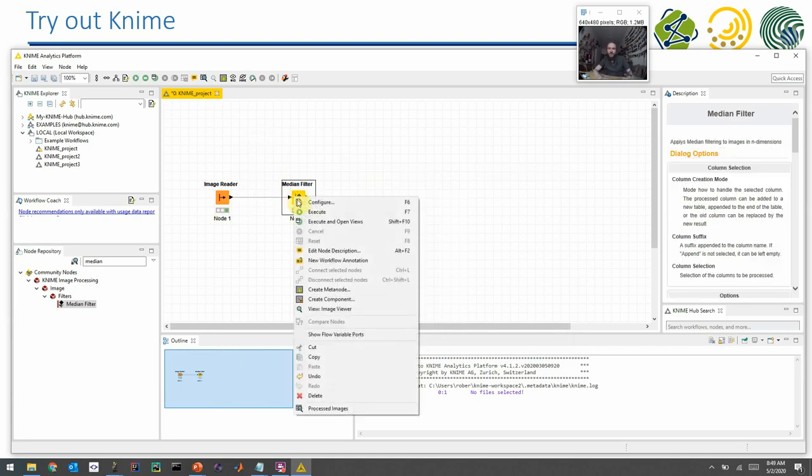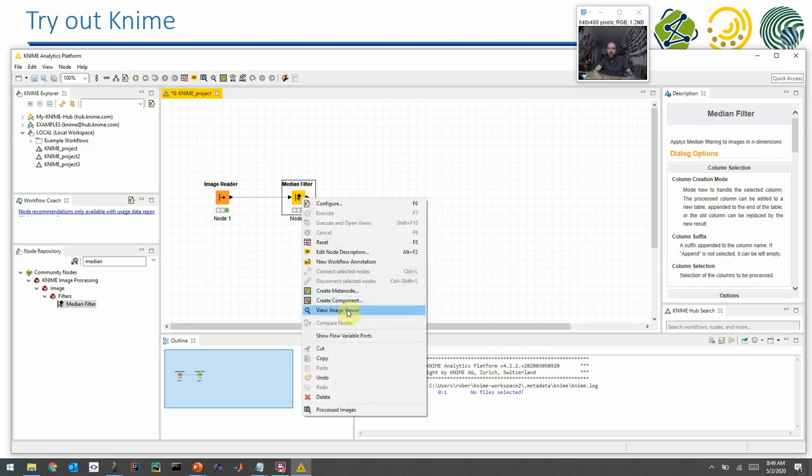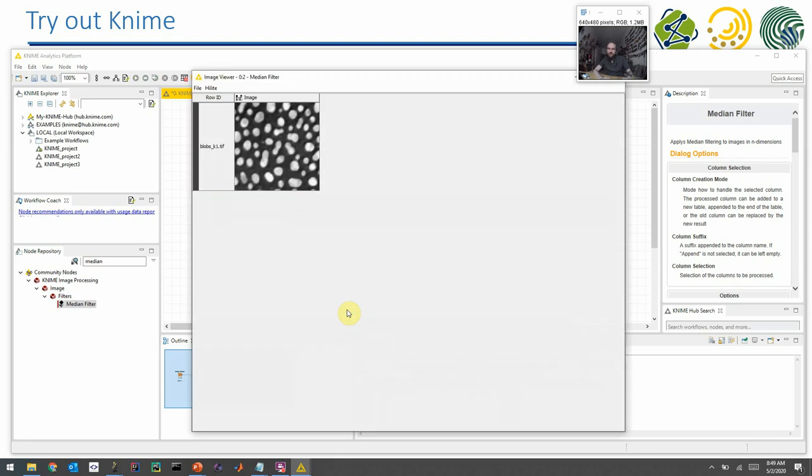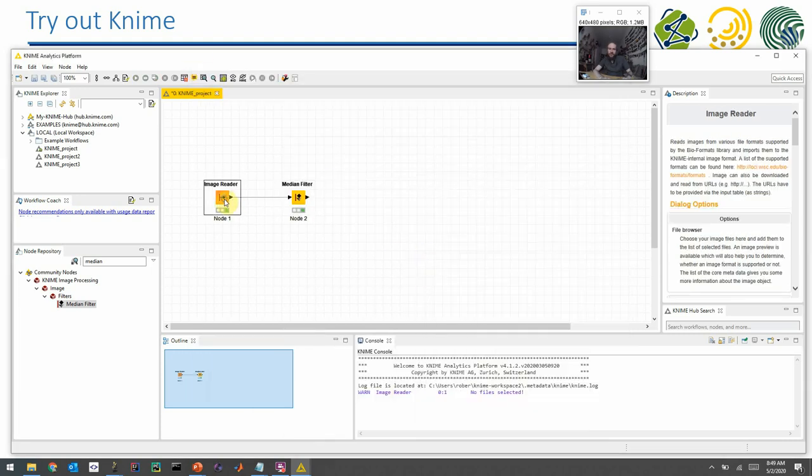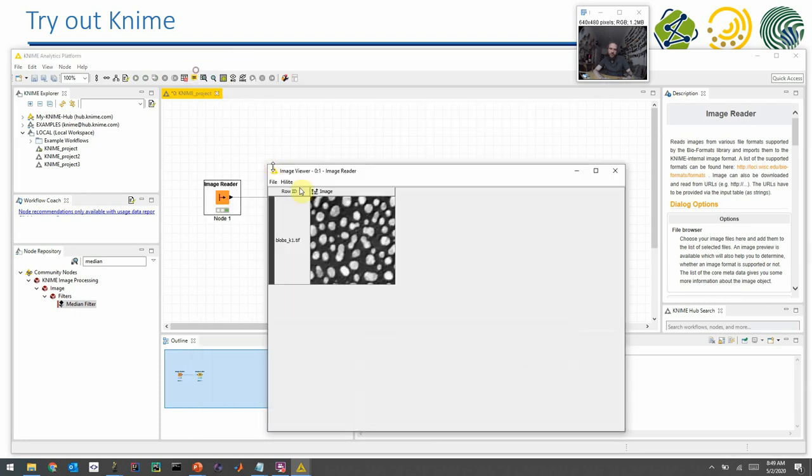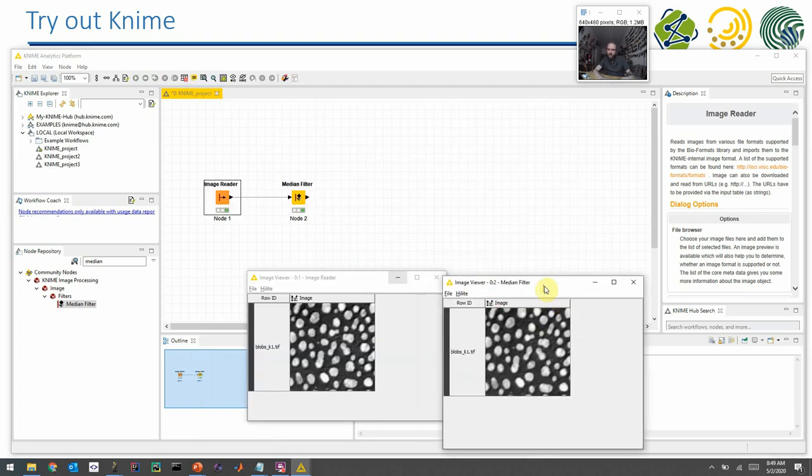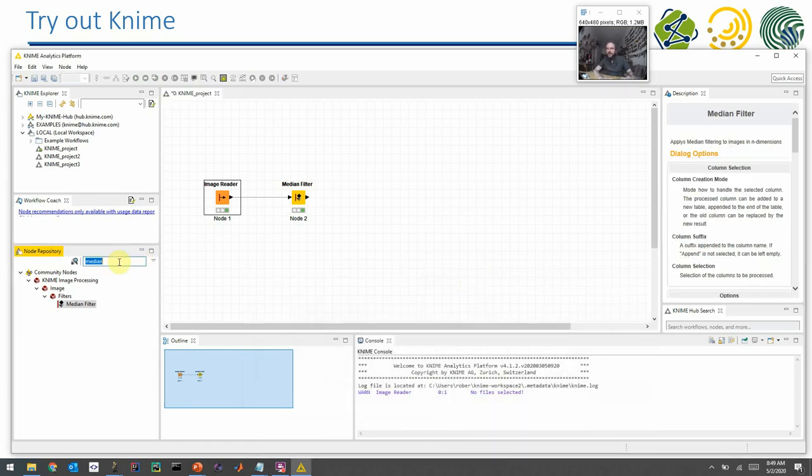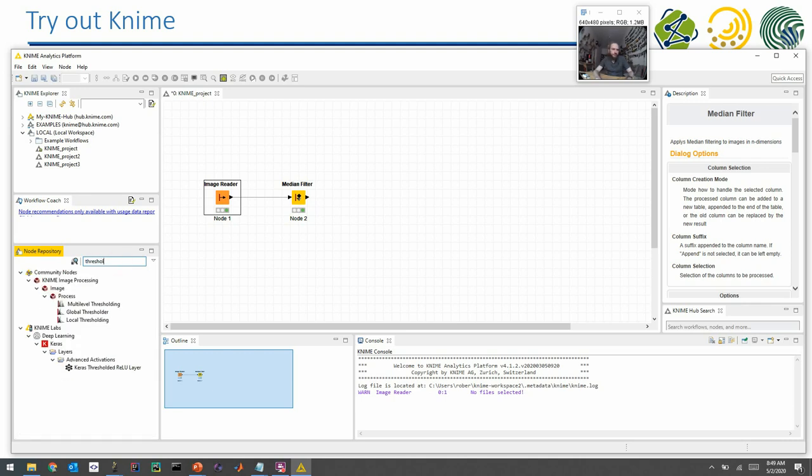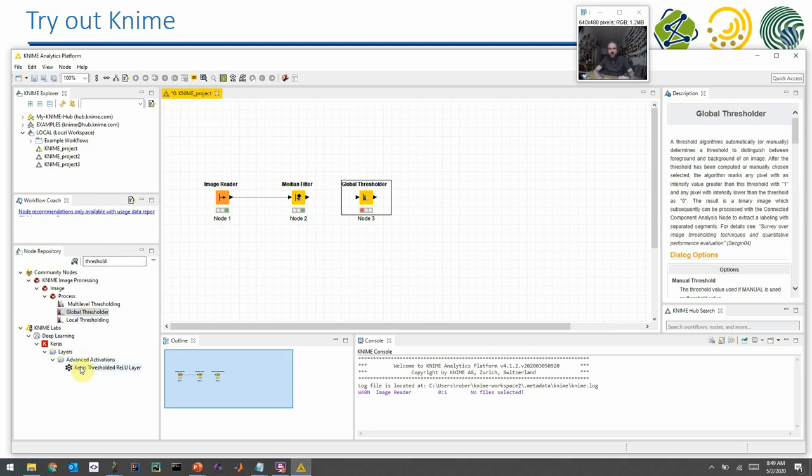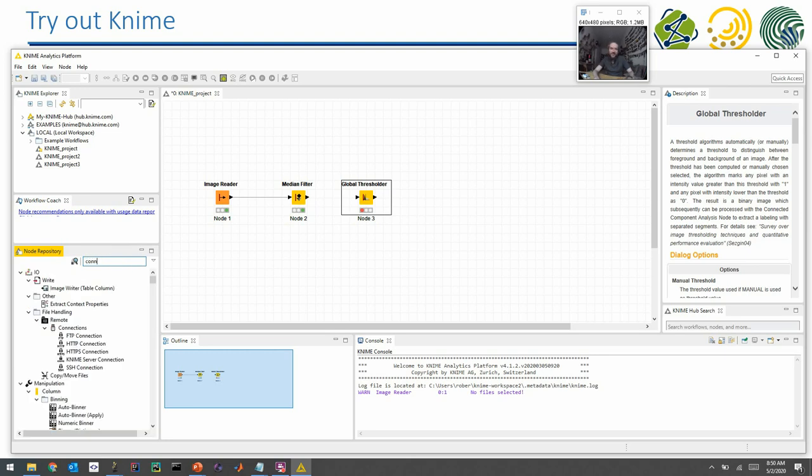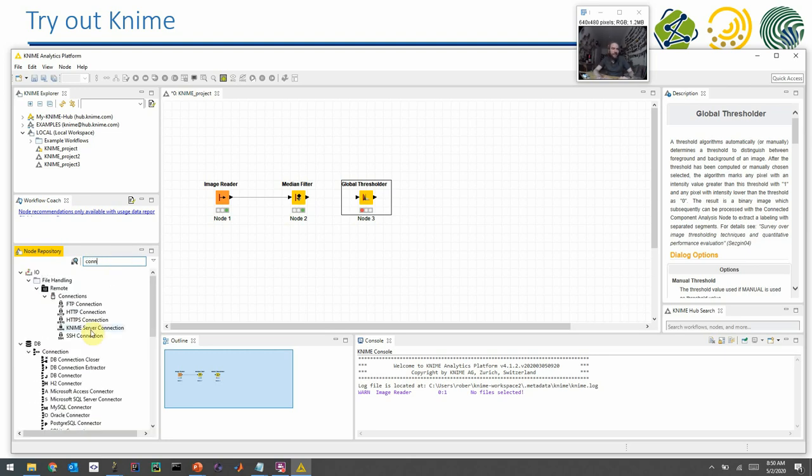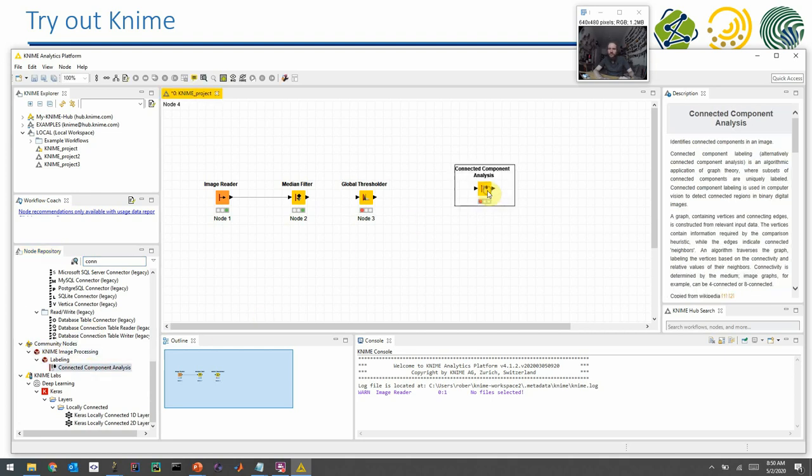You can look at results of nodes by opening the viewer. So I see here the image viewer of the median filter. So after the median filter, thresholding is the next step. I don't want to apply a local threshold, but I just want to have a binary decision. So that's the global threshold. What's the next step afterwards? Connected components analysis. And you see here many things with connect. And in the community nodes, in KNIME image processing, there is connected components analysis.